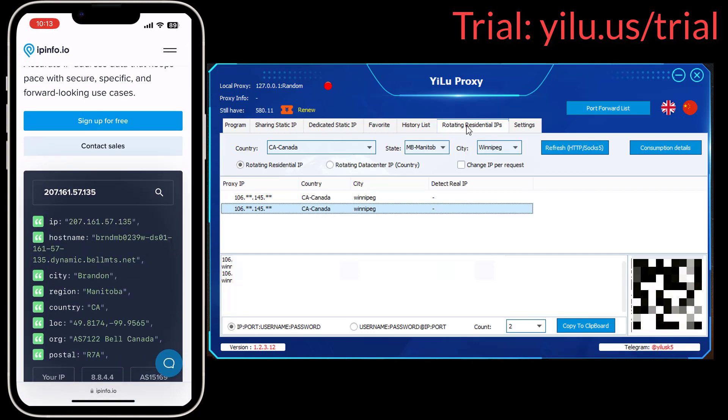The first two methods can be used even without ELU Proxy Client. But the third method, port forwarding, needs to run ELU Proxy Client on both your iPhone and computer.